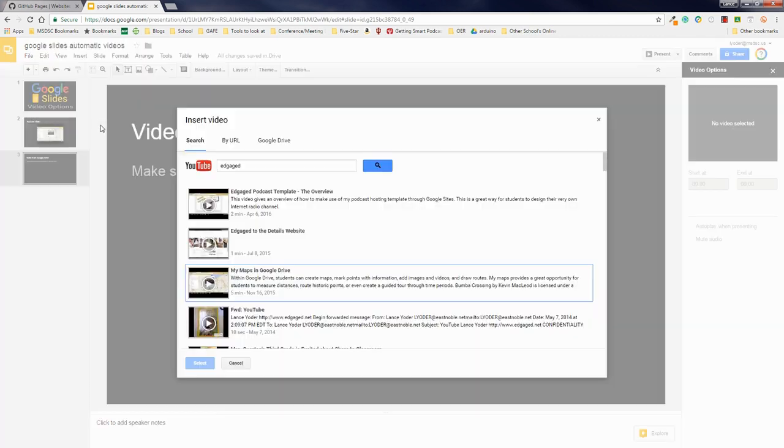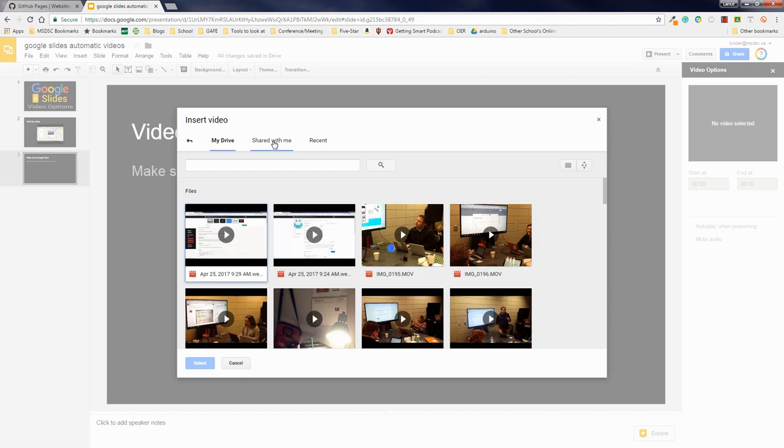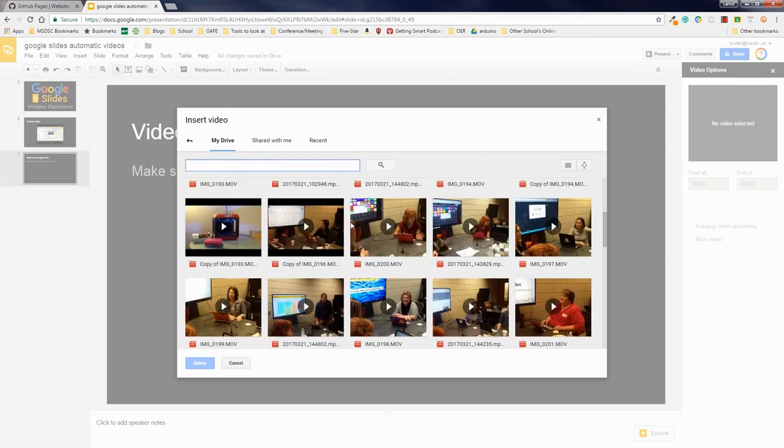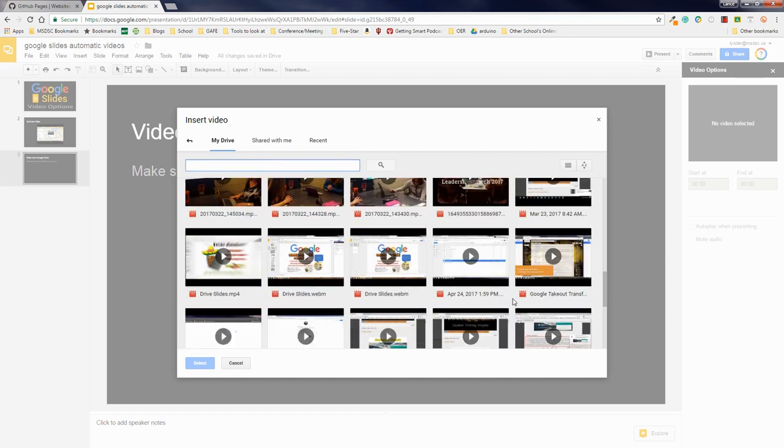So I'm going to do the same process. I'm going to go to video. I'm going to select Google Drive. You can search your drive from here. Search file names. Here's one that has a nice name to it. So I'm going to go ahead and select this one. It's Google Takeout Transfer.